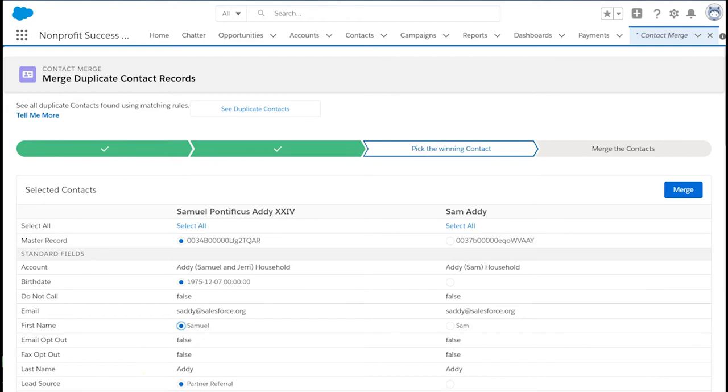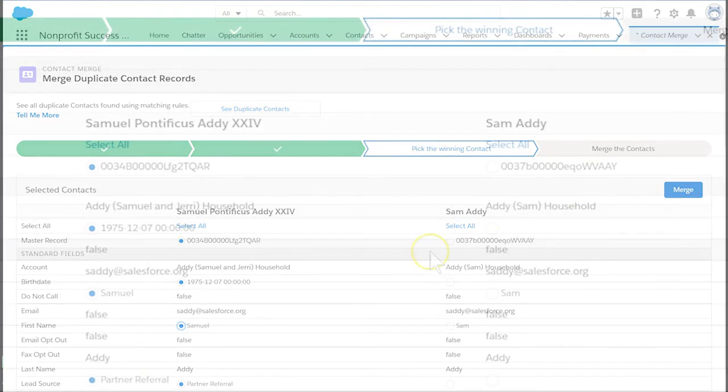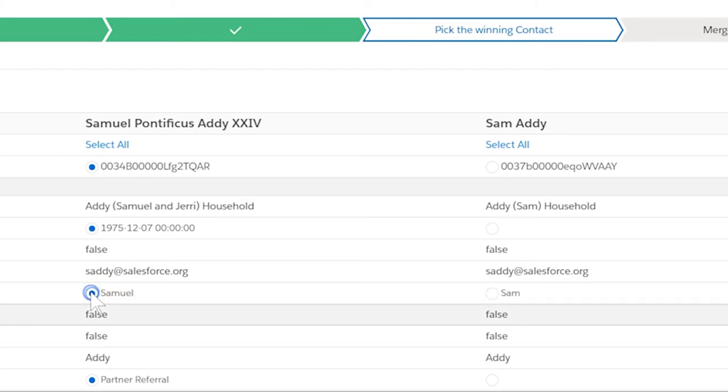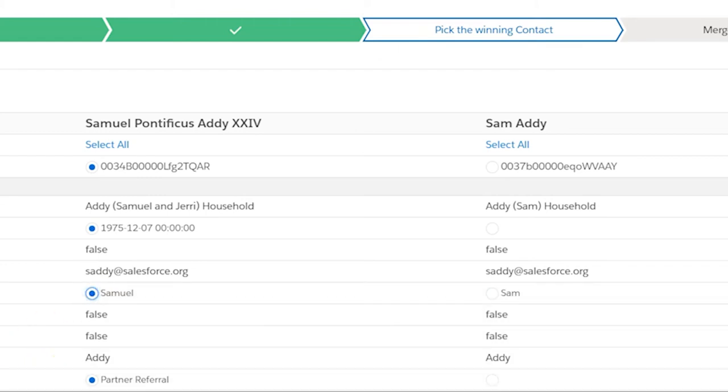For example, if you want to retain Samuel as the first name, select the radio button next to that value. The Sam value will be lost forever in the merge process.